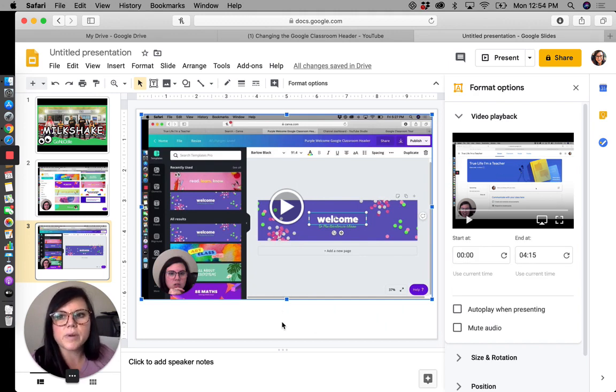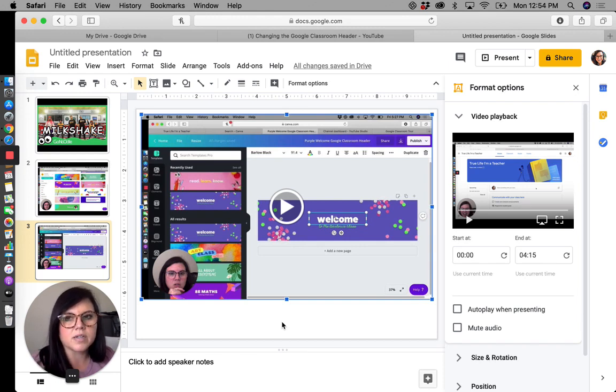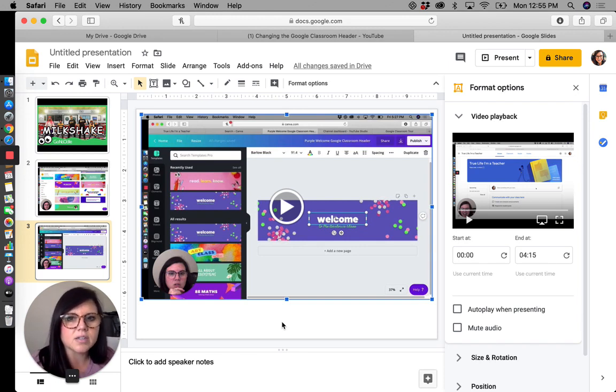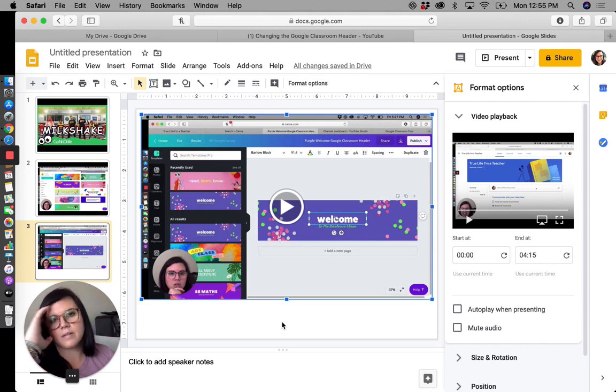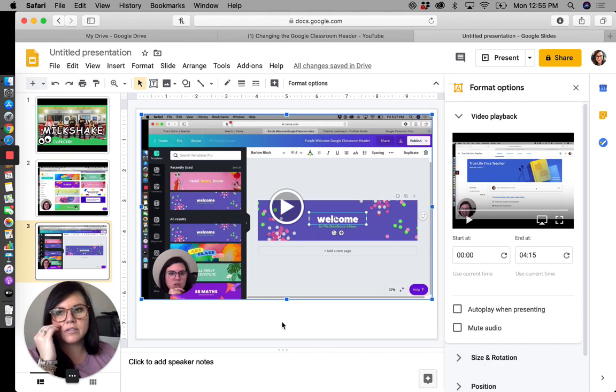So three options, they all work. The end result is all the same. It's just a matter of how you are getting it inserted into your presentation.